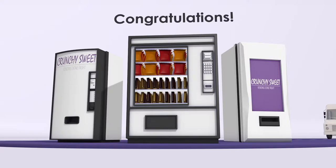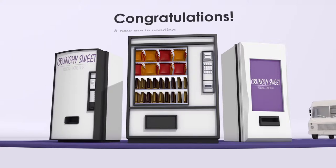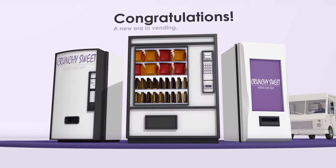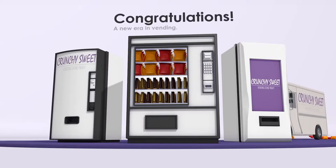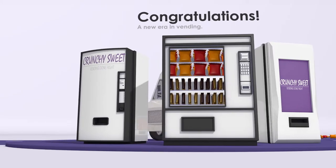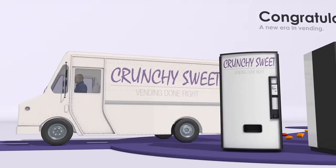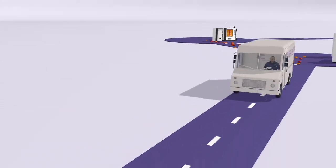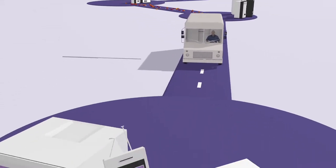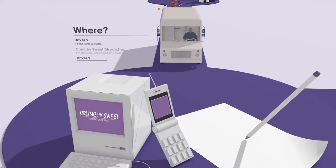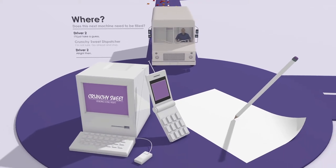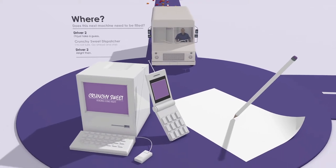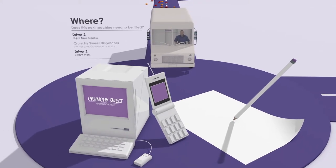Congratulations! You're a part of the new era in vending that's filled with exciting opportunities to grow your business. But most vending companies are struggling to take advantage of this opportunity because they're running their business the old-fashioned way.